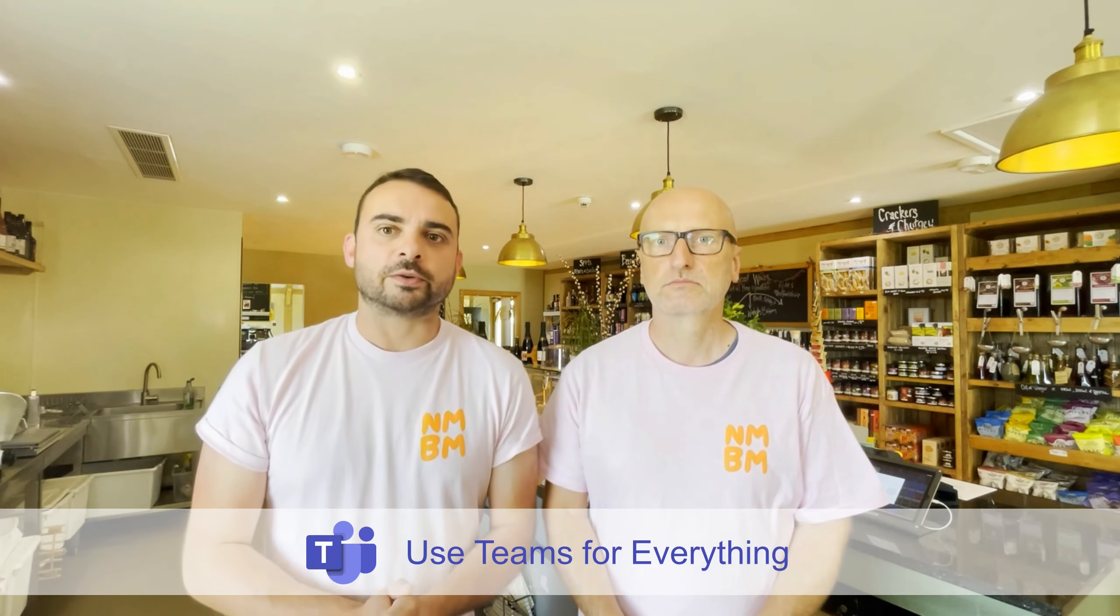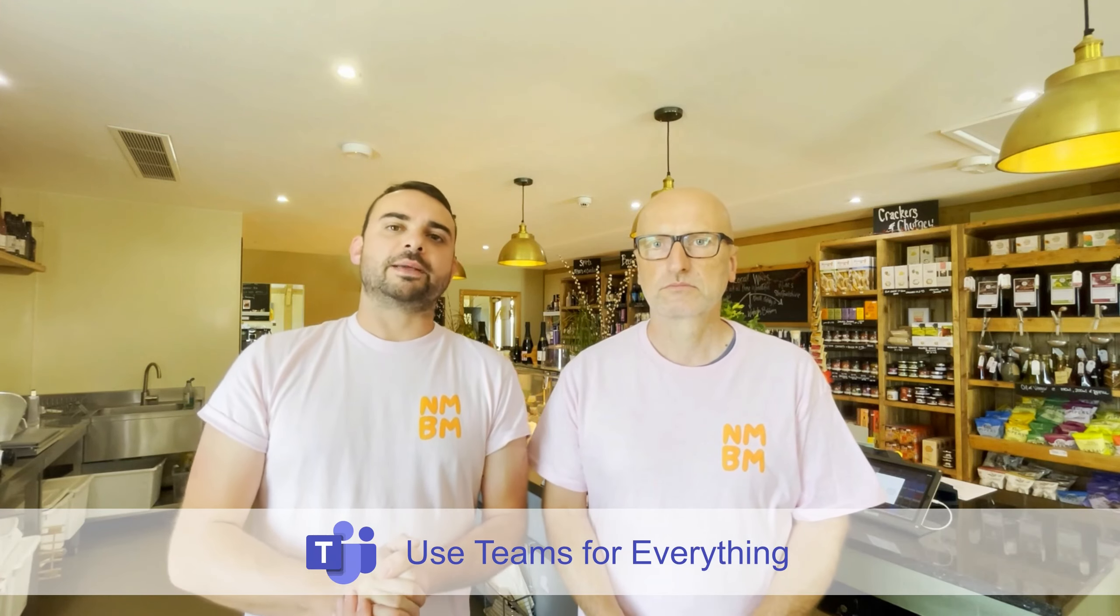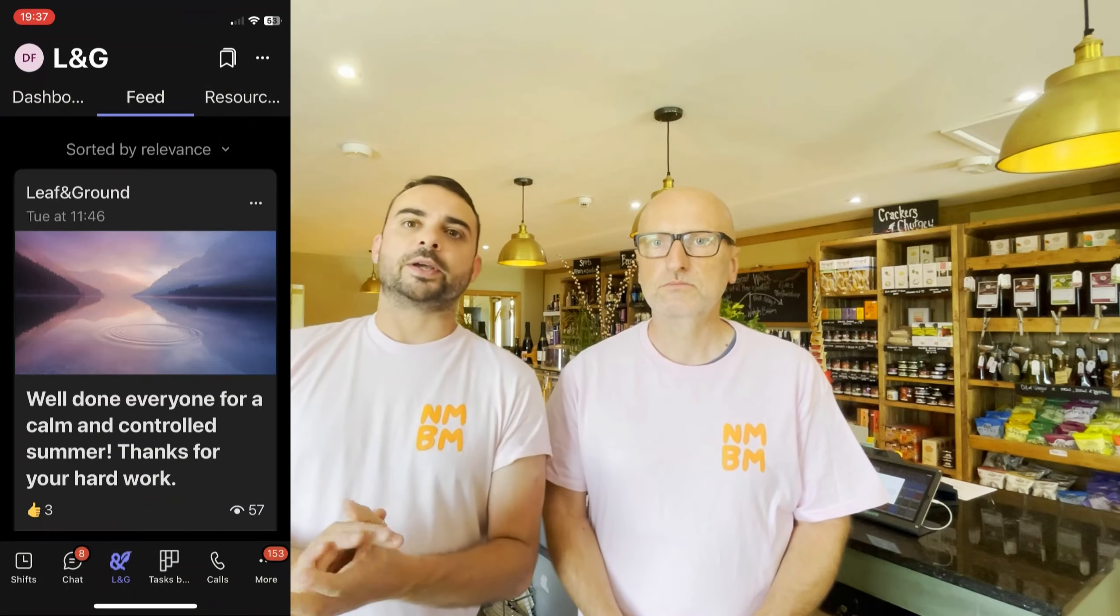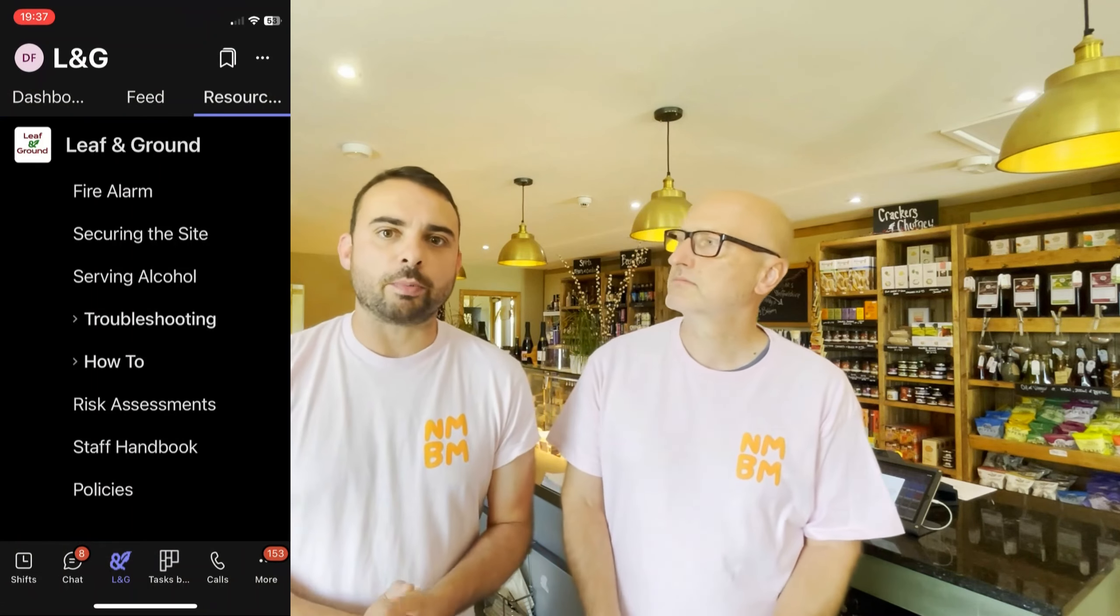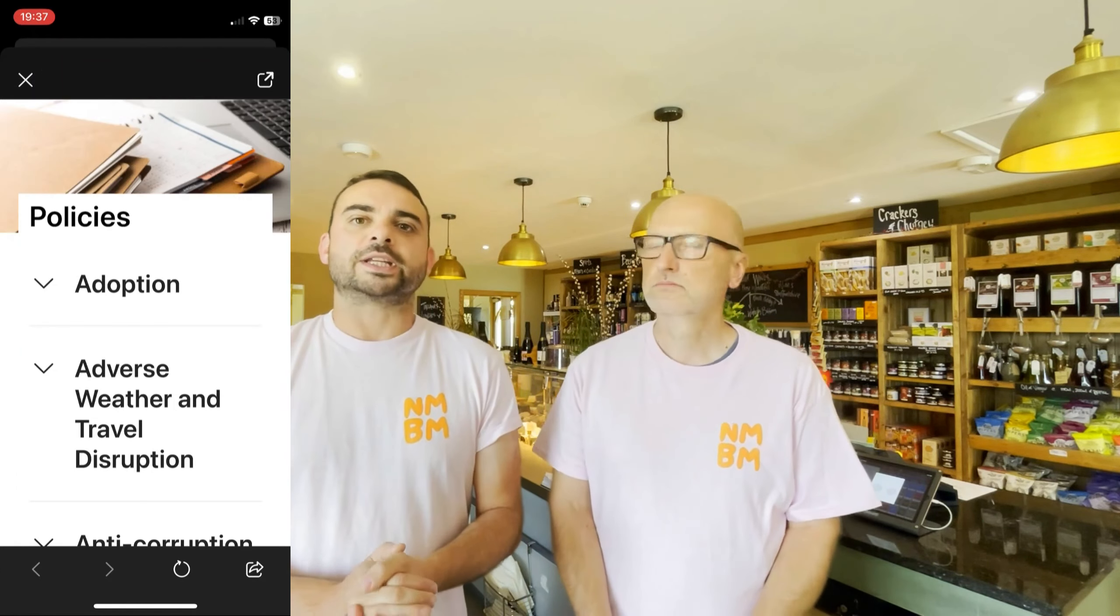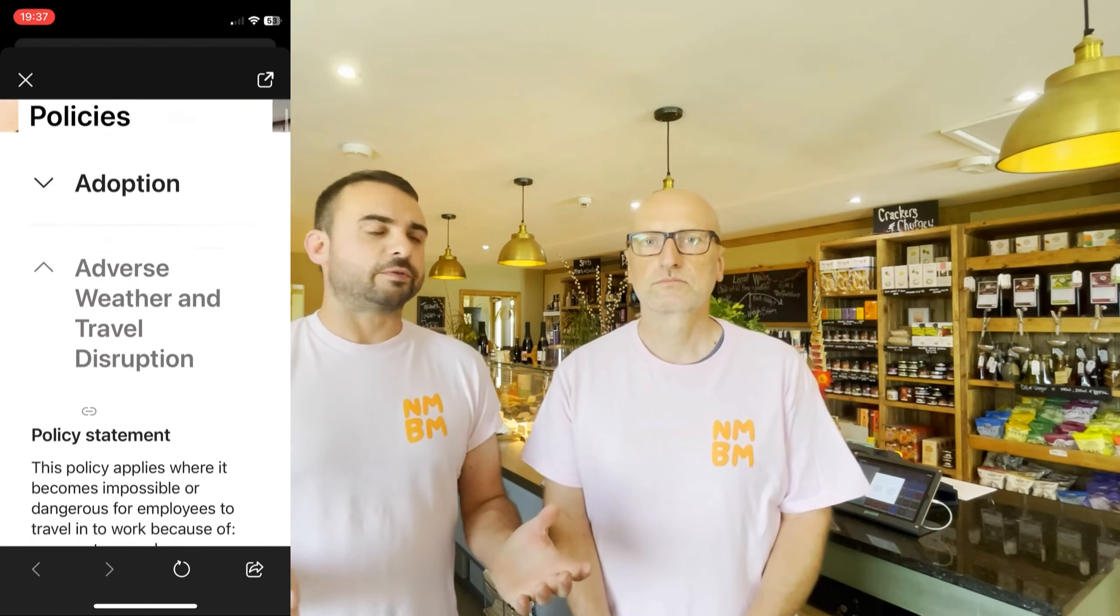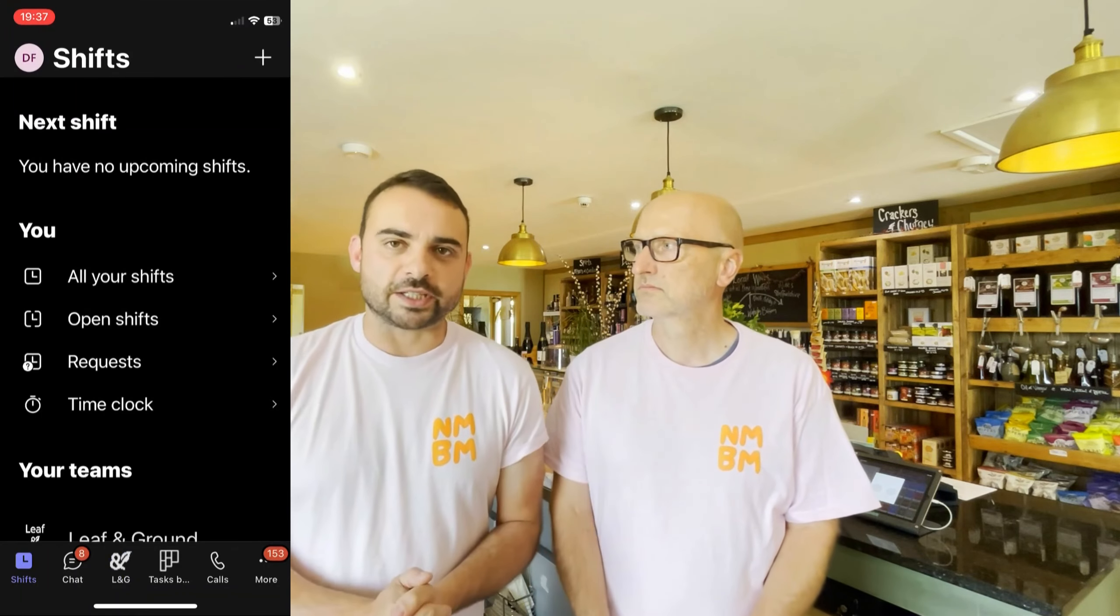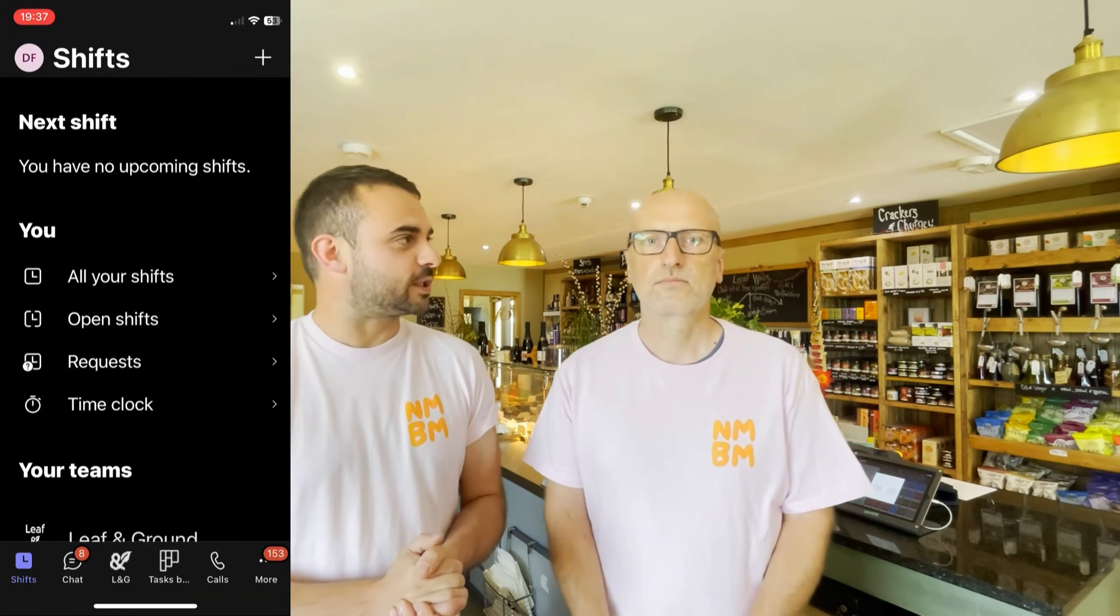Welcome to No More Bad Mondays, I'm Matt and I'm David, here to share ways to get Microsoft 365 working for you. You're joining us on our step-by-step videos on using Teams for Everything, where we streamline the management and employee experience by using the Teams mobile app as a powerful hub.